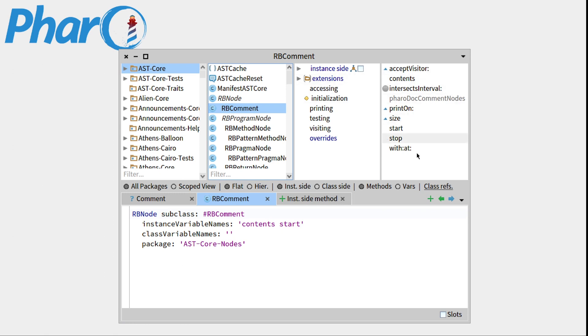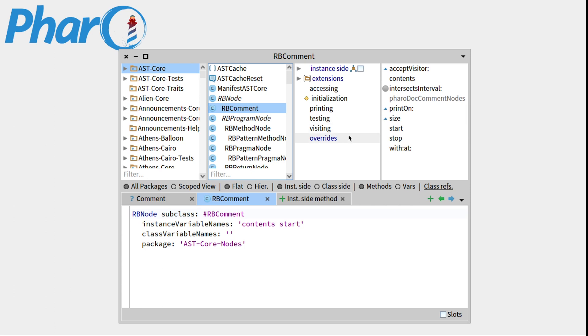So the column on the right consists of all the methods that are in the RB Common class. And this one consists of the protocols. So protocols are tags or groups of methods.